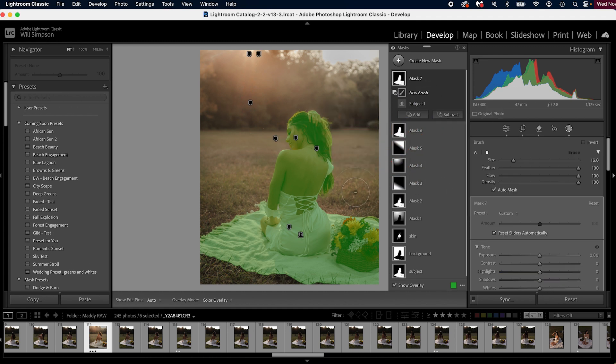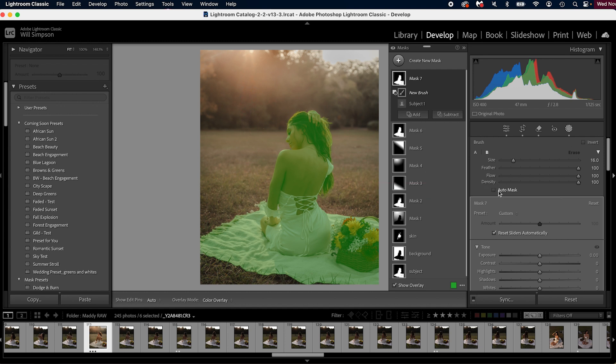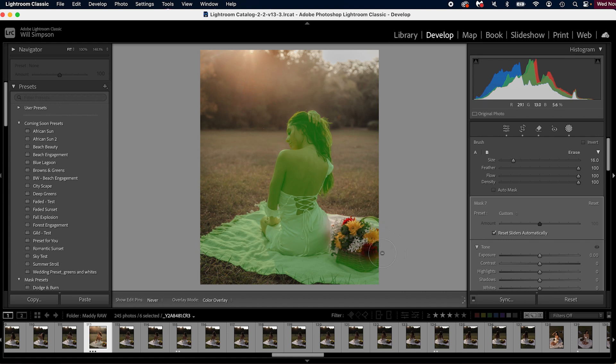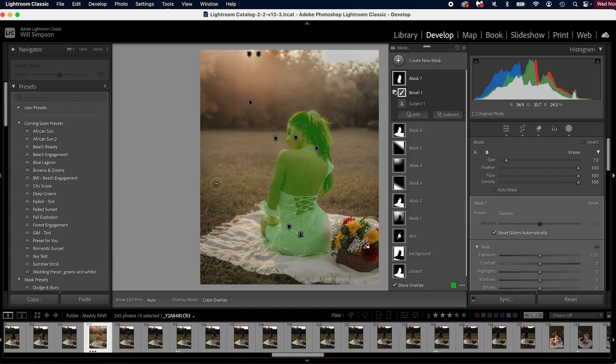Now you have two options here. You can have auto mask checked or unchecked. It depends on how specific you want. For speed purposes, we're going to uncheck it and we're just going to delete this mask here. And there we have it. We have made our selection.